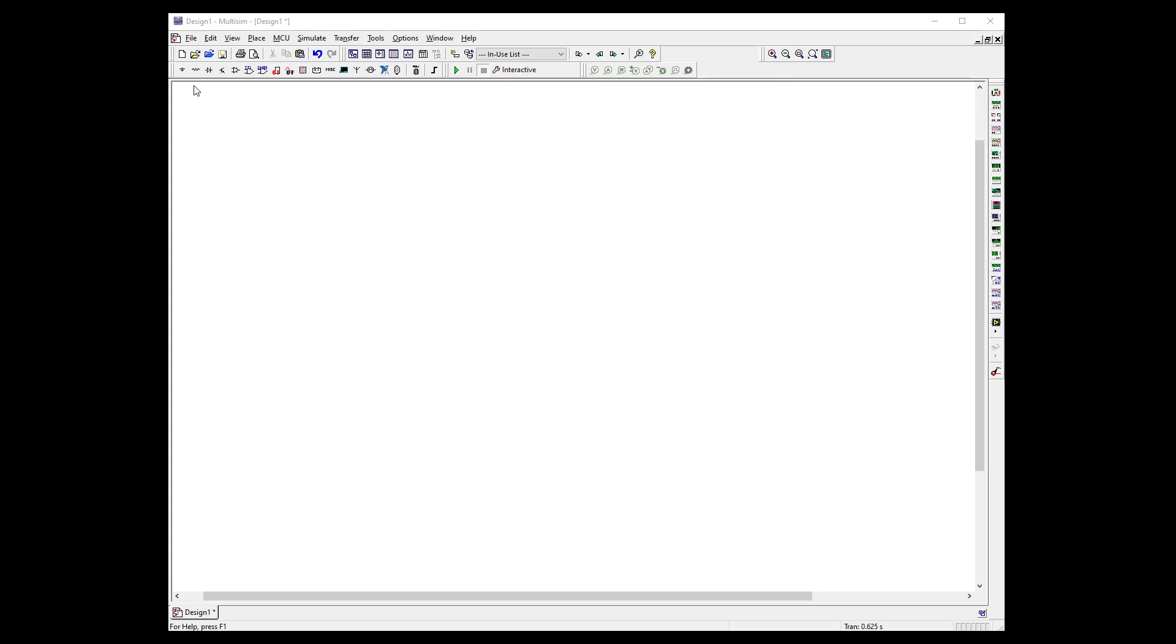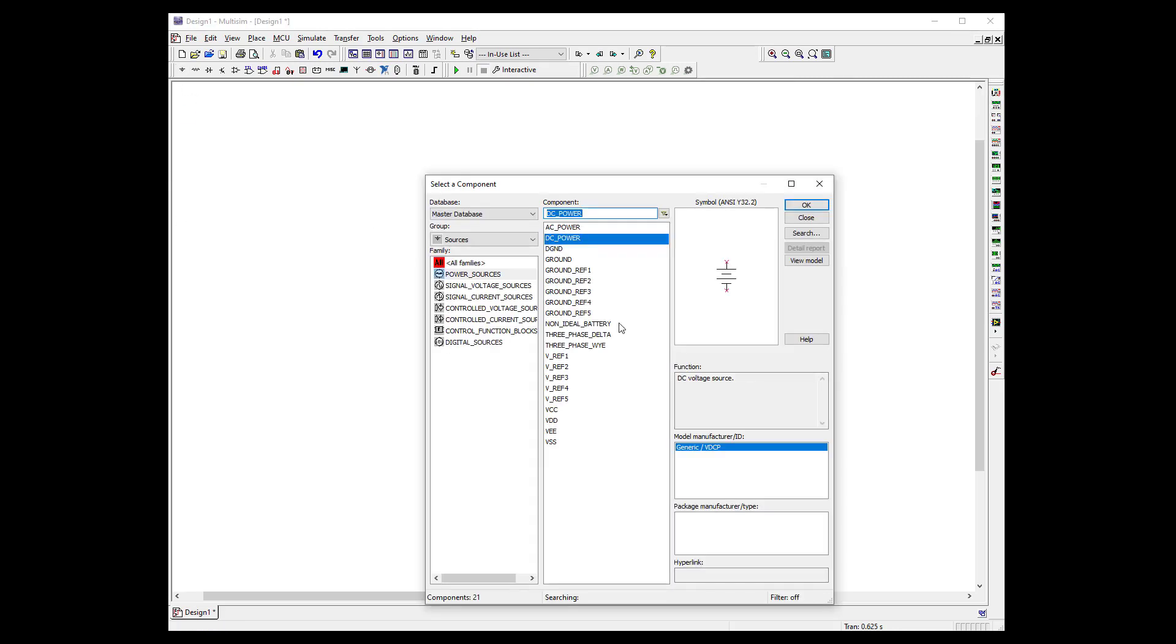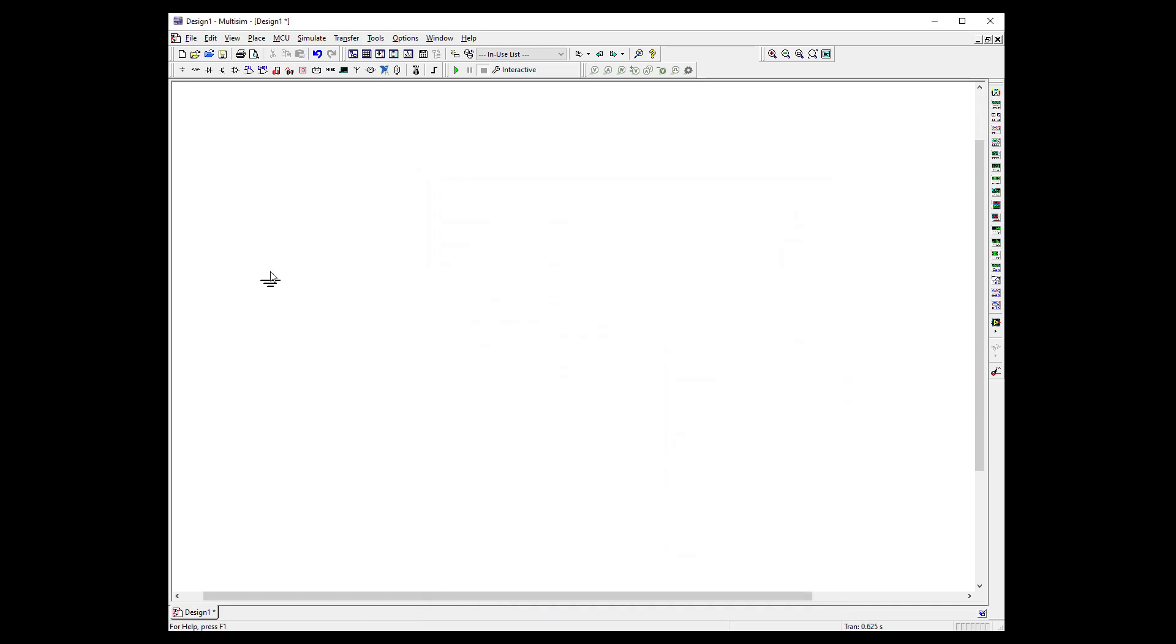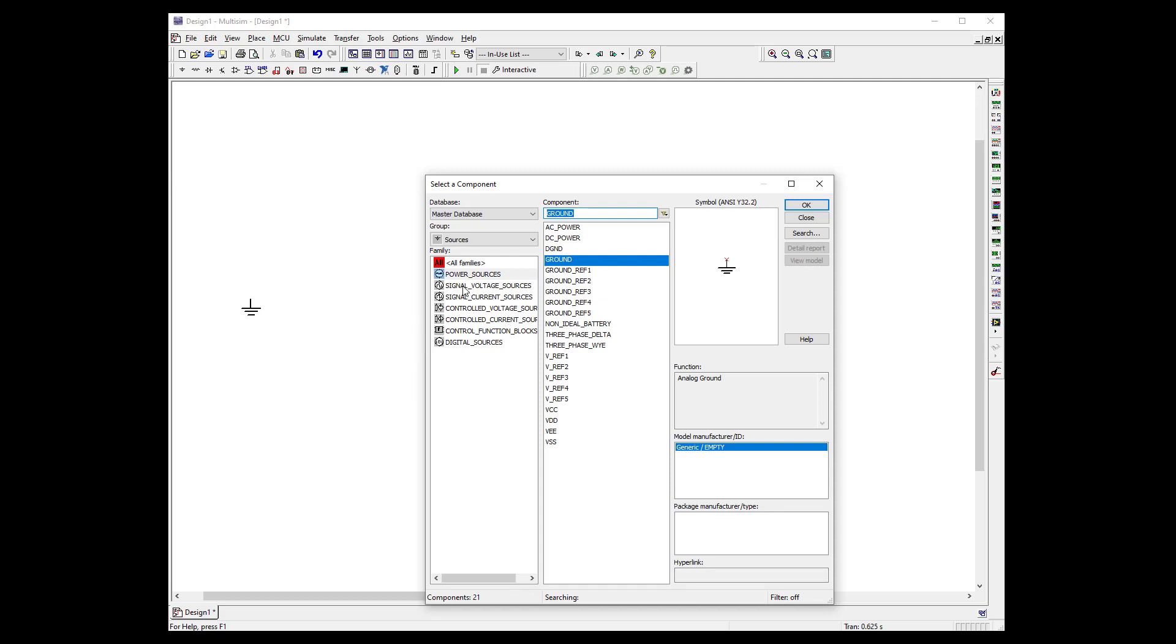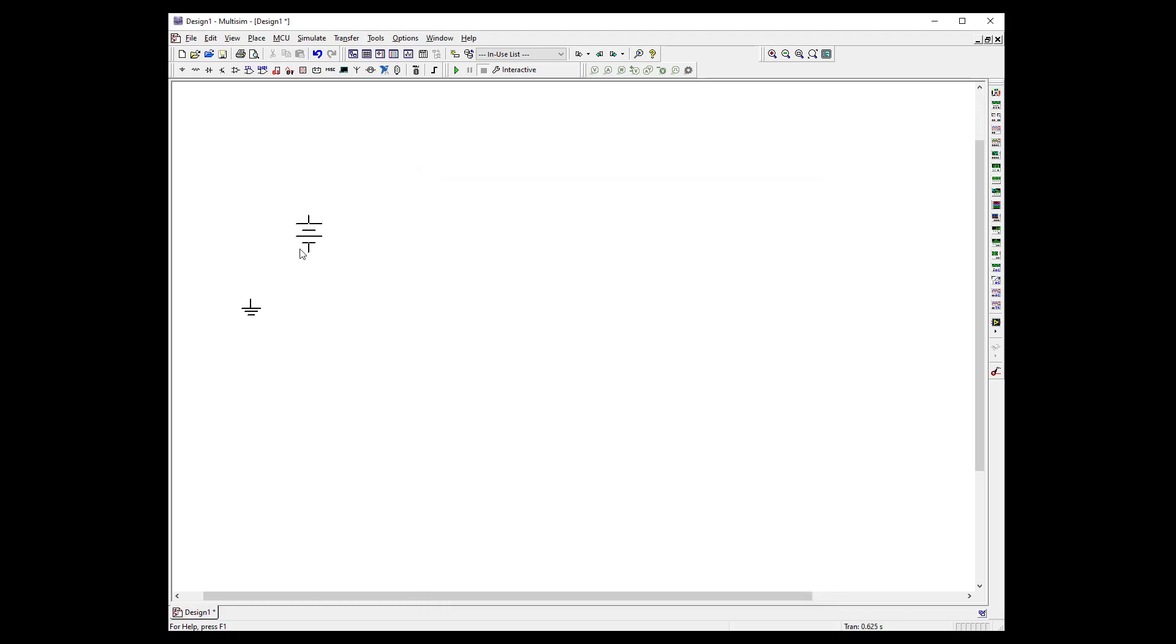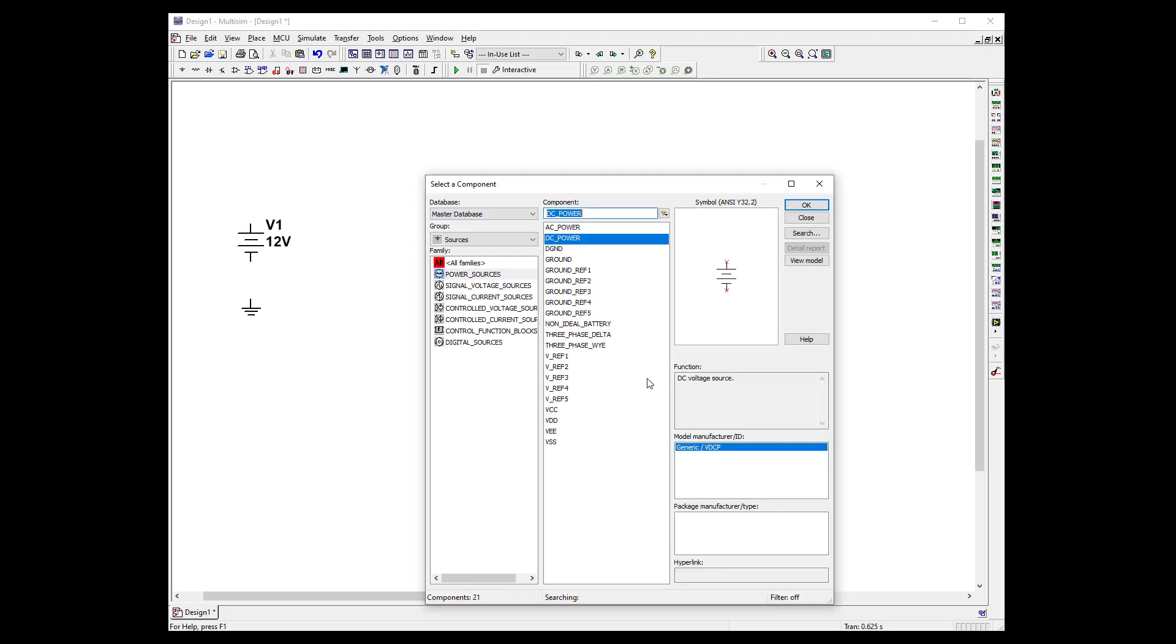So the first thing we need to do, we're probably always going to use a ground. So we need at least one ground. And today let's go ahead and just use a battery. There are other ways to get power and I'll show you those in a second.